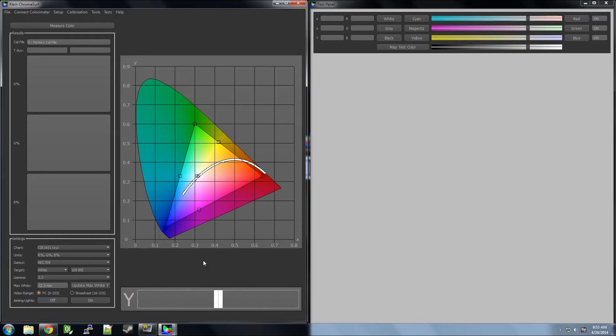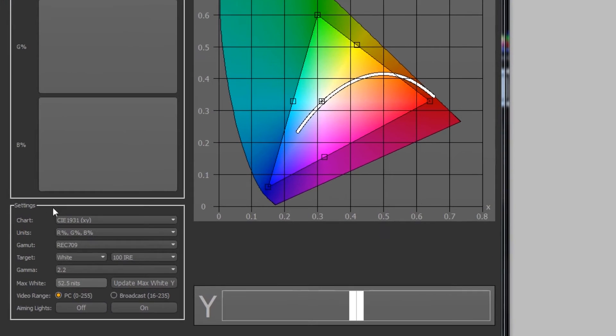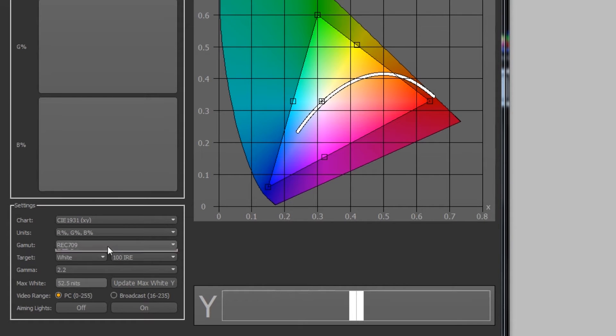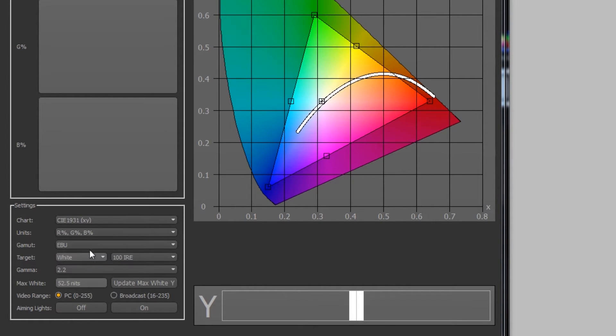The only settings we will need to touch within ChromaSurf are right here. Here we can change the gamut, which refers to the RGB values and white point indicated by this triangle.